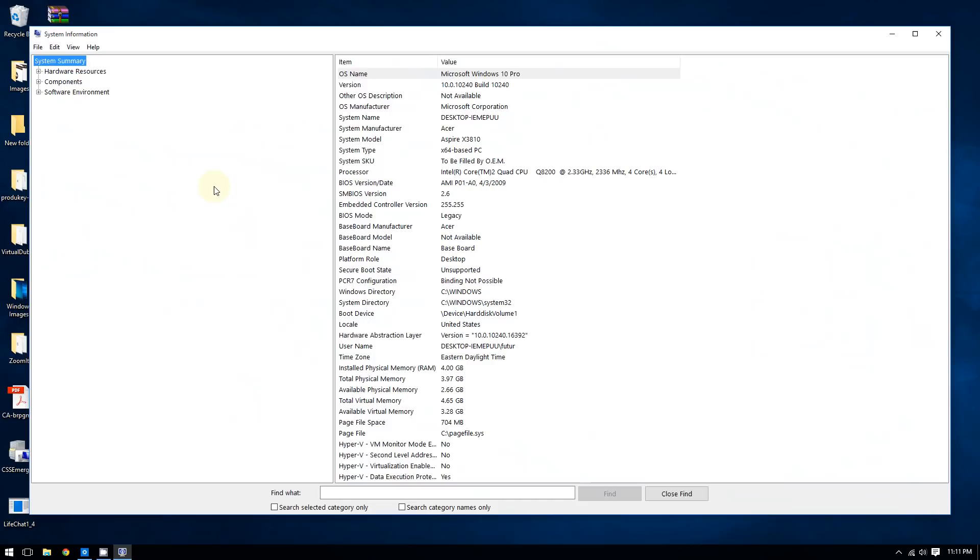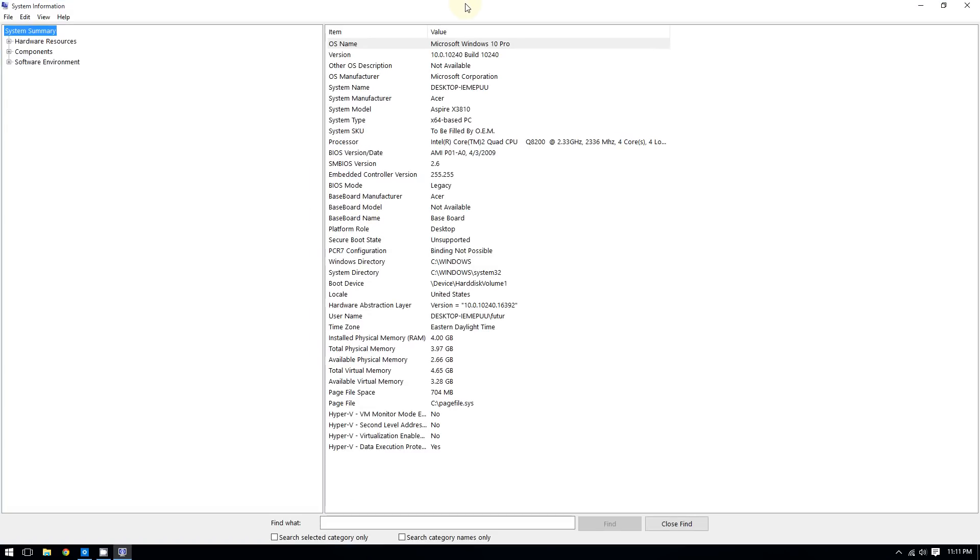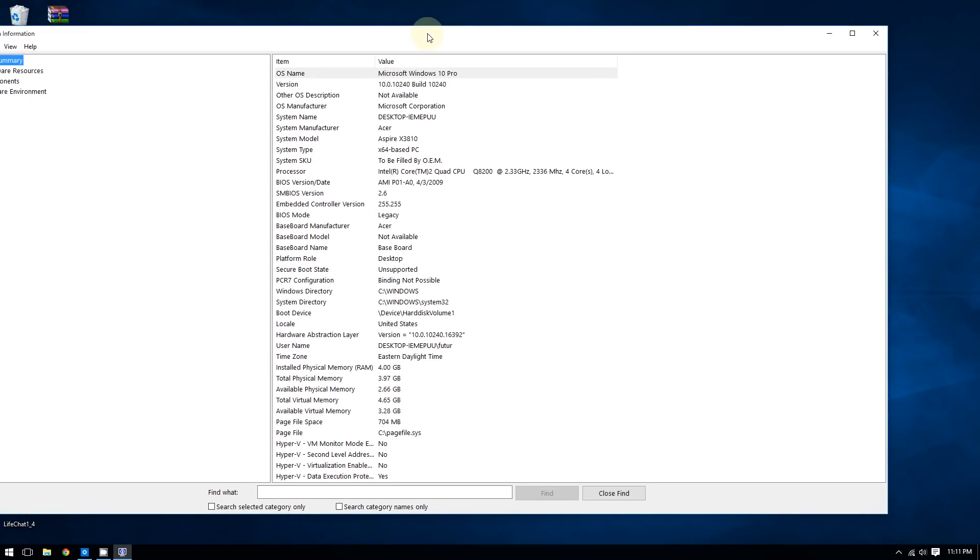As you can see, it's that easy to check how much RAM you have on Windows 10. If you enjoyed this video, please subscribe for more. Thanks for watching.